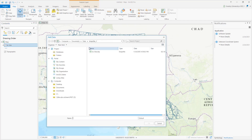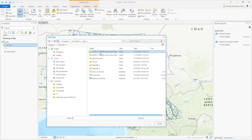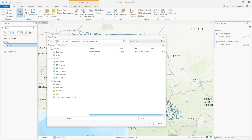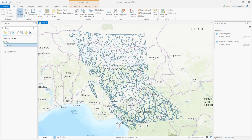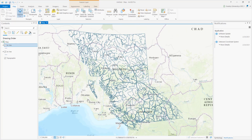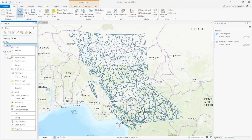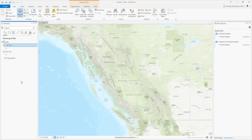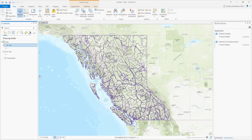Now let's load the same shapefile with the PRJ file and zoom to the new layer. This shapefile is loaded to the right place.